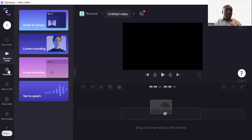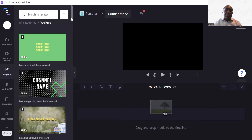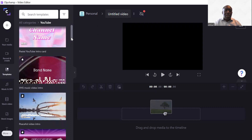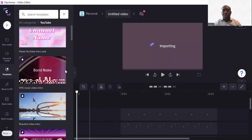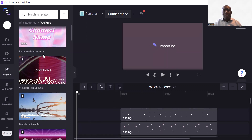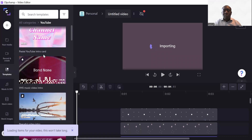You've got templates as well — various templates that you can search for. You've got YouTube templates; click on one and it will give you a number of options. I would suggest going for the free ones so that you don't run into any license issues. Clicking 'Add' just adds it to your timeline — importing takes a while, and you can see your channel name will be imported.